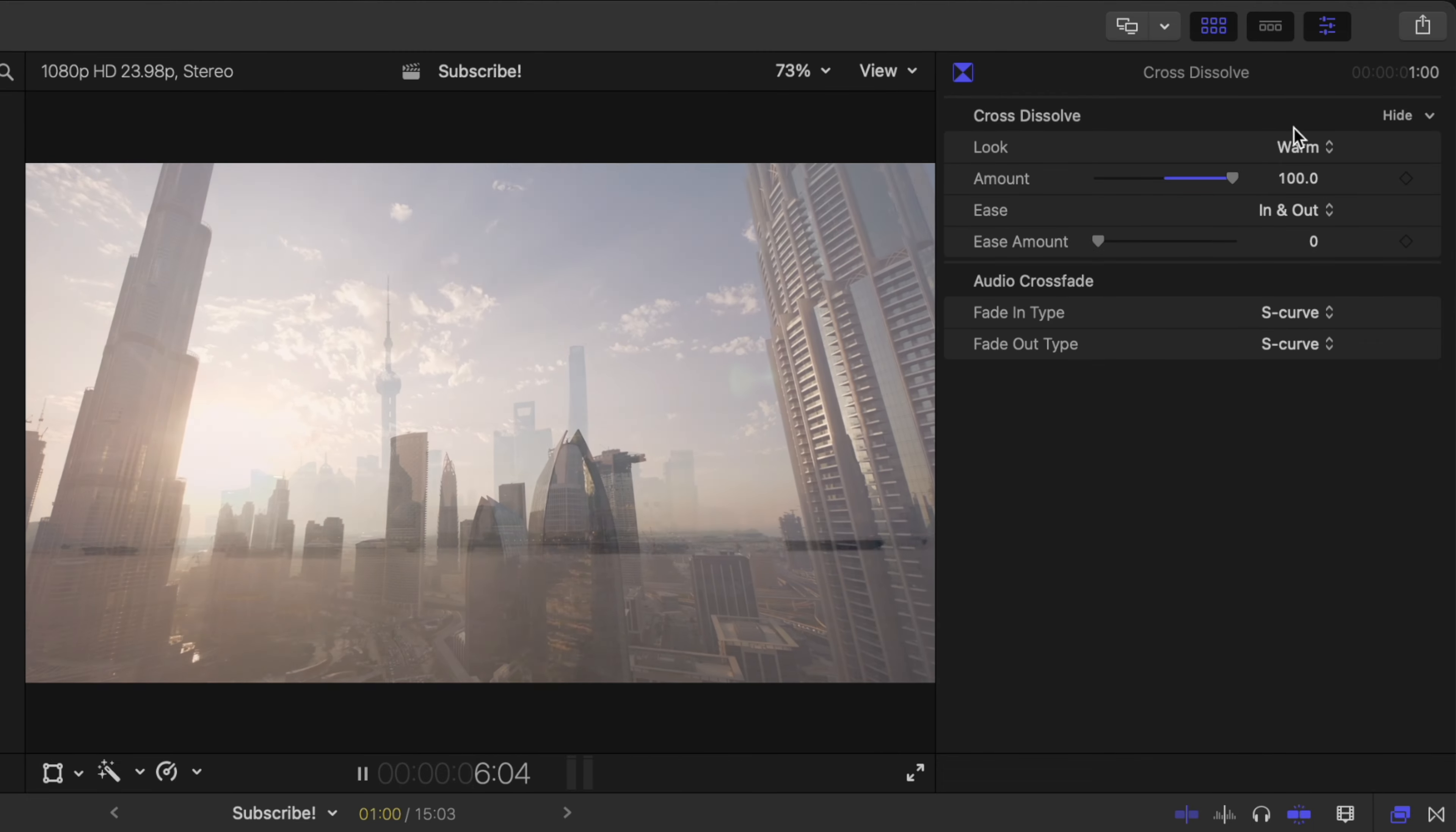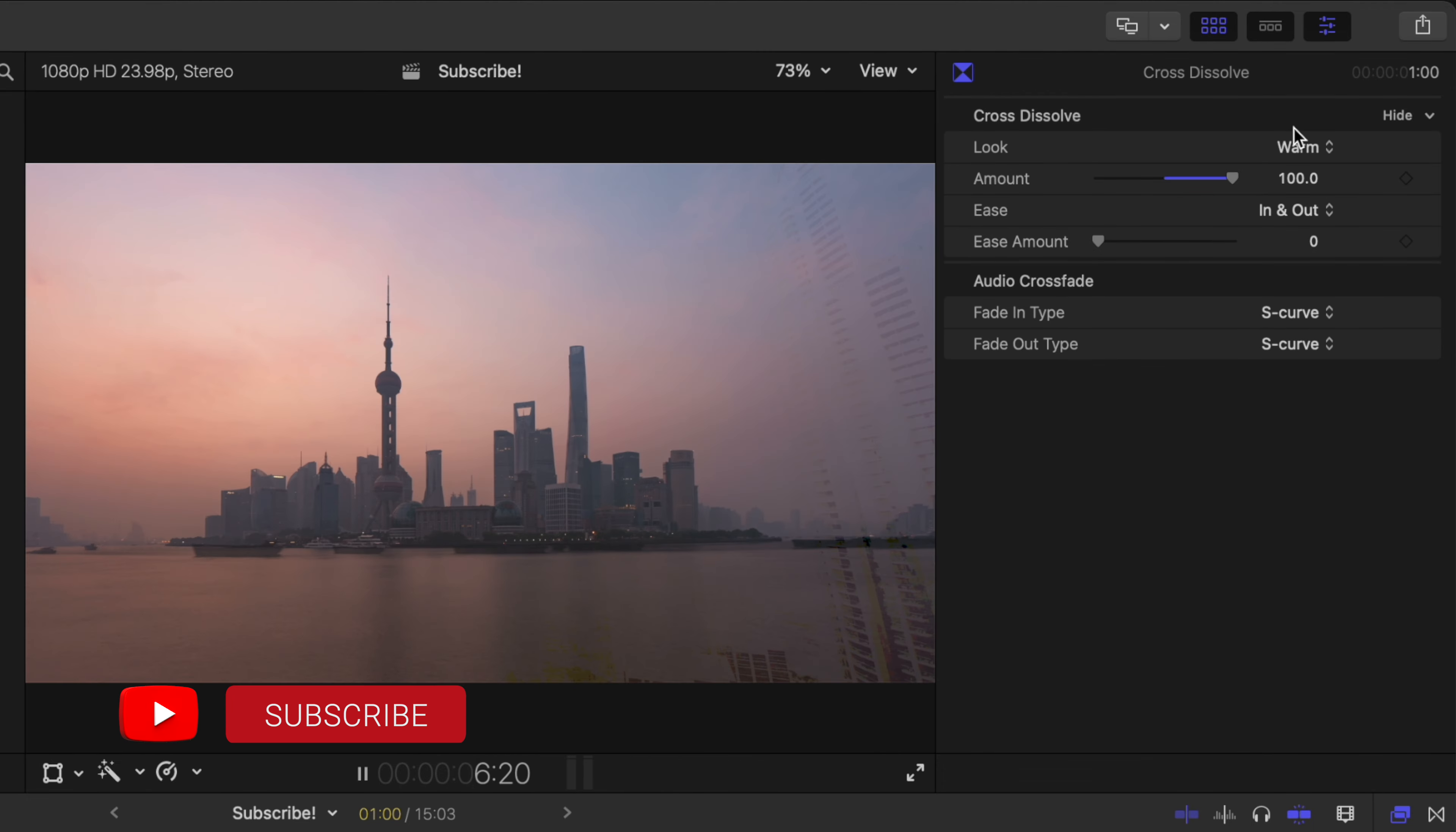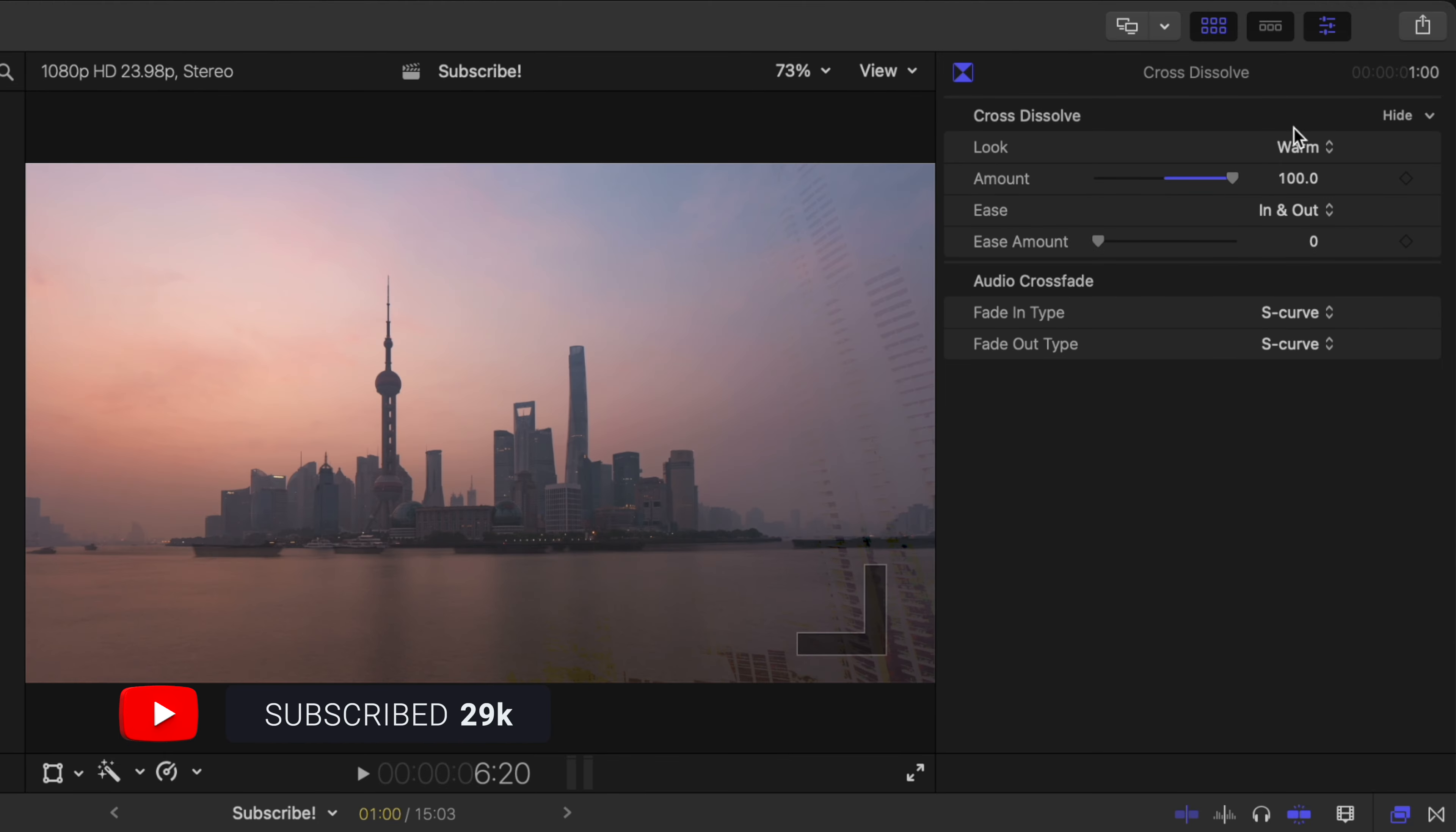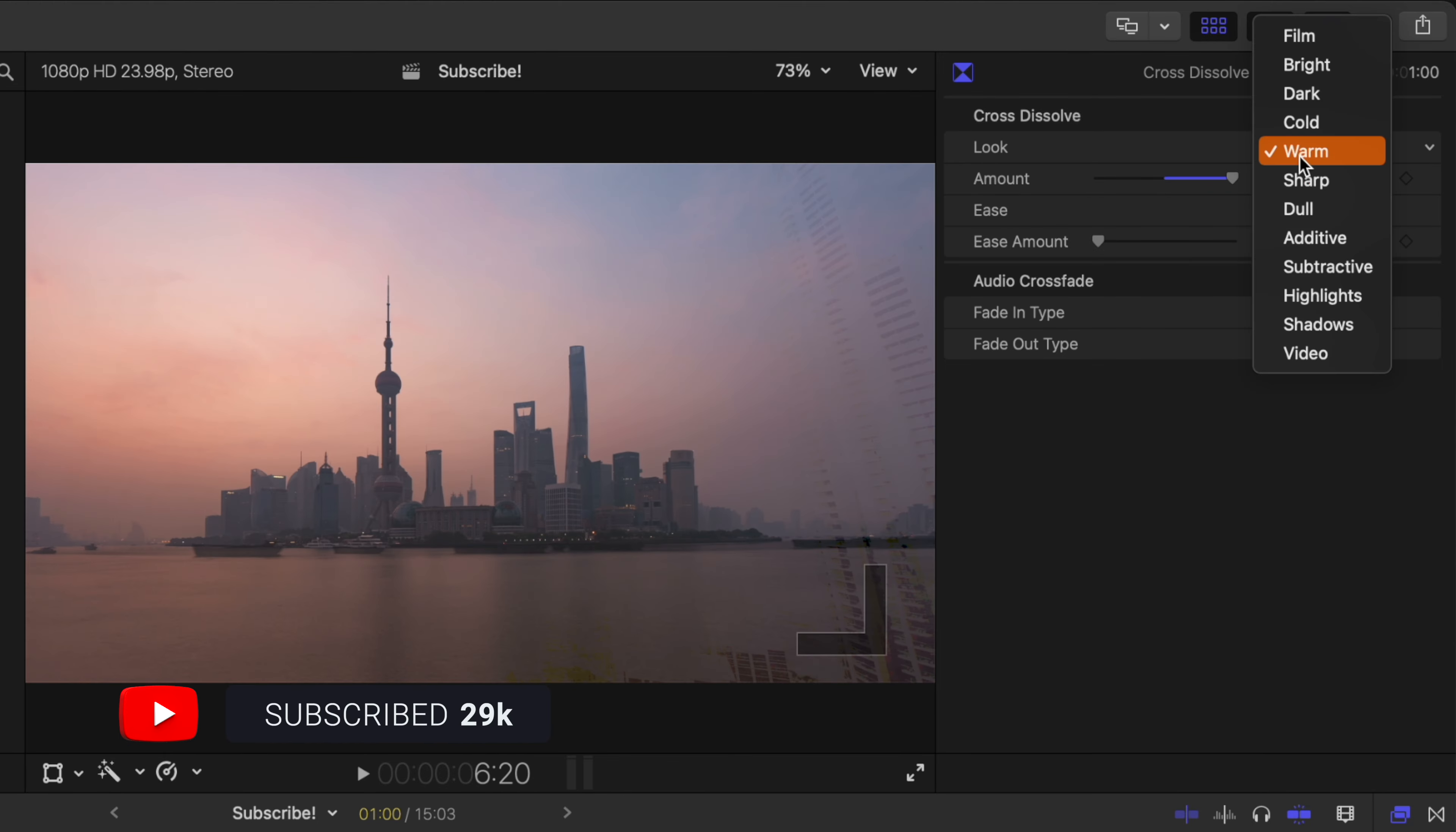Then we also have warm which is kind of a brightening of the image. To me it almost looks like it's fading to white in a way.